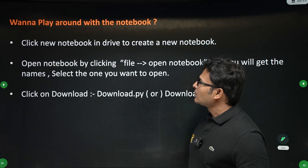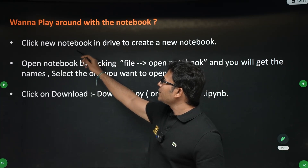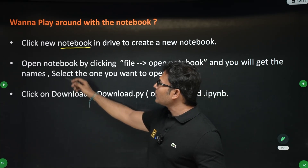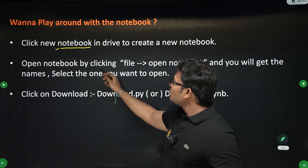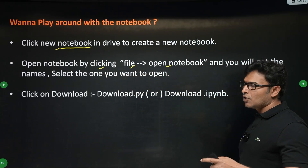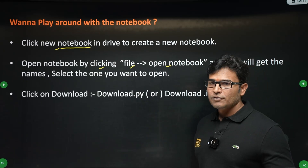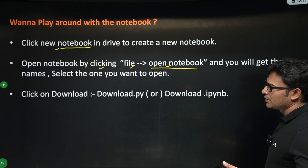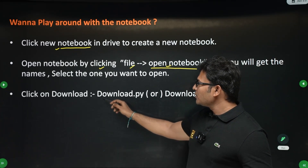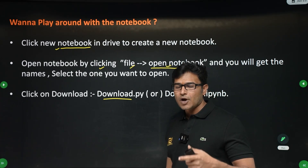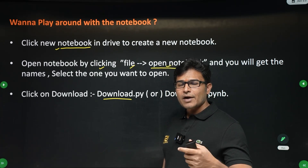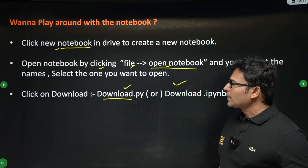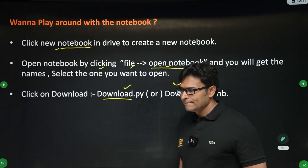To work with Google Colab, you can create a new notebook by clicking on New Notebook. You can open an existing notebook by clicking File > Open Notebook. If you want to create a new program, create a new notebook; if you want to open an existing one, do Open Notebook. Google Colab is in the cloud, so all your programs are saved in the cloud. If you want a local version, you can download it using download.py or download.ipynb.